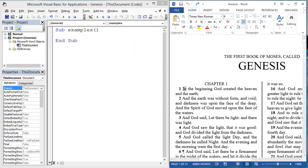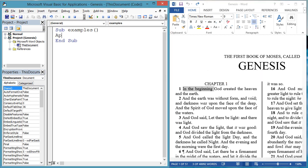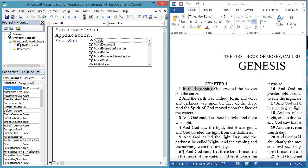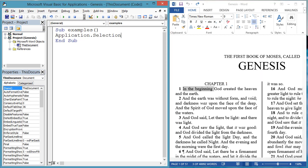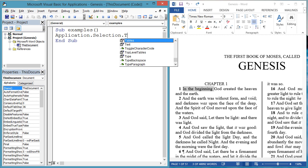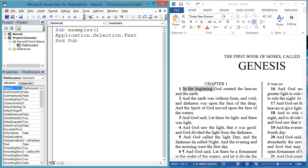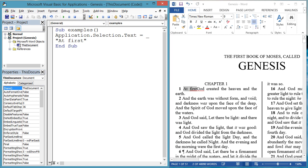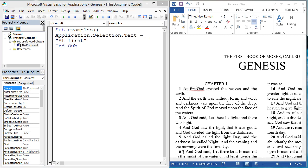Another way to change text is through whatever is highlighted. So let's change in the beginning to at first. Highlight in the beginning, and then run this code. Application.Selection.Text equals at first.